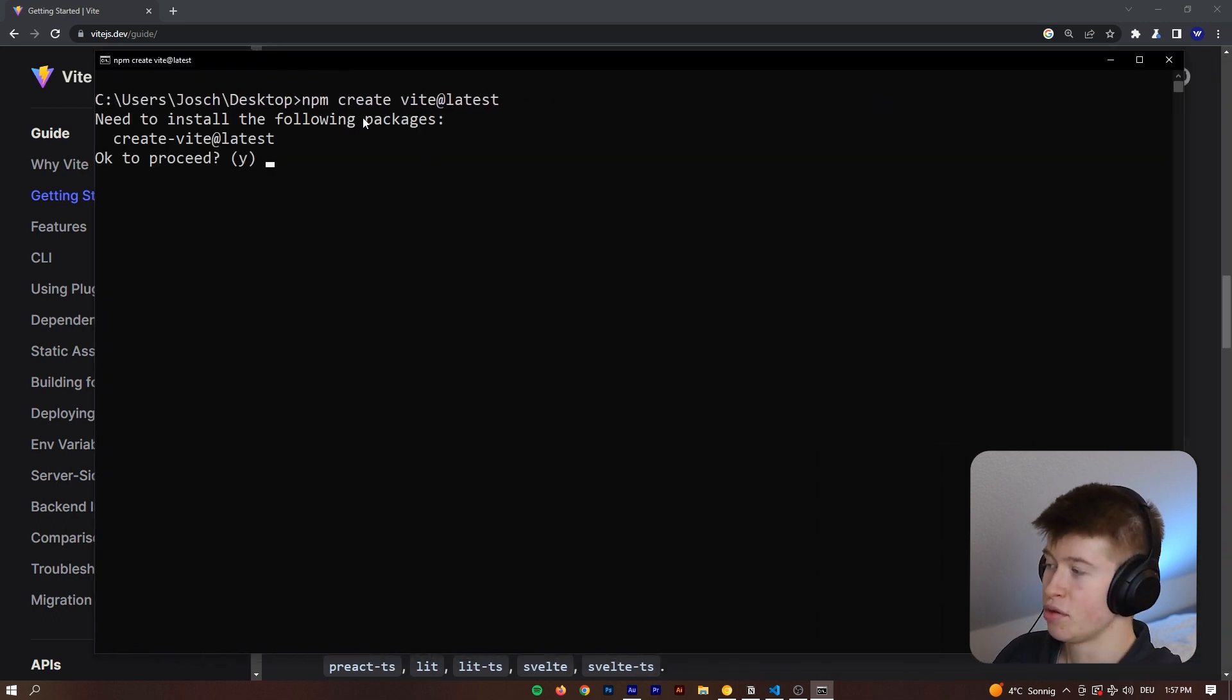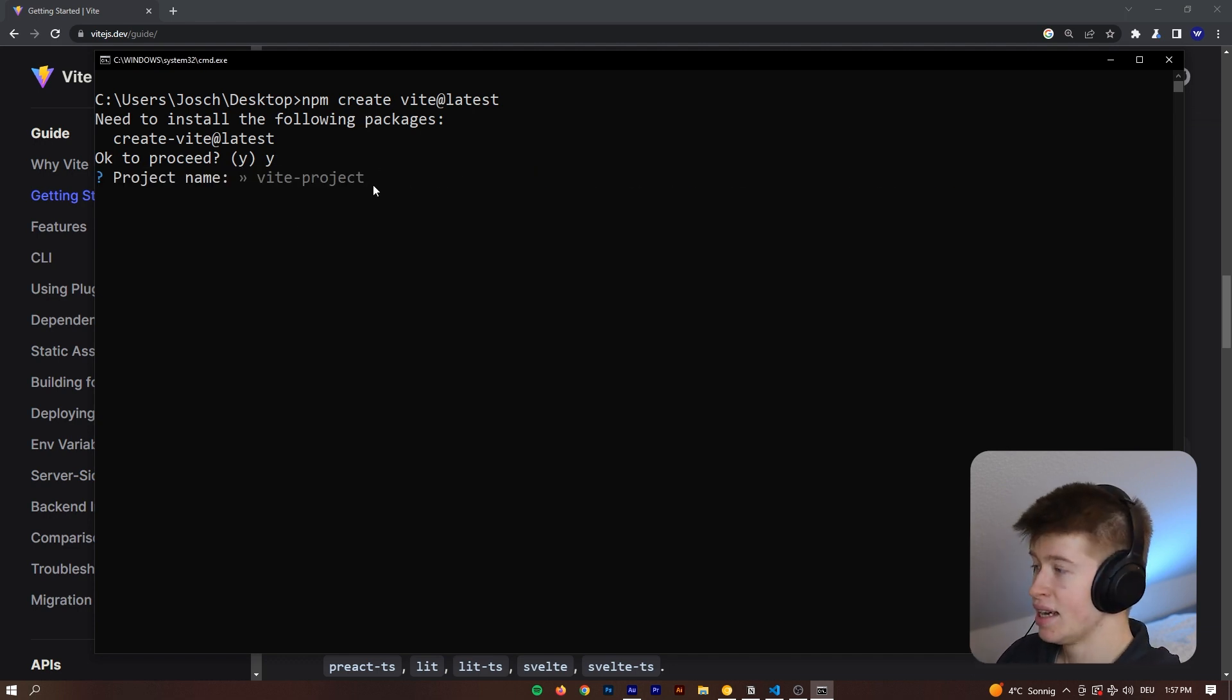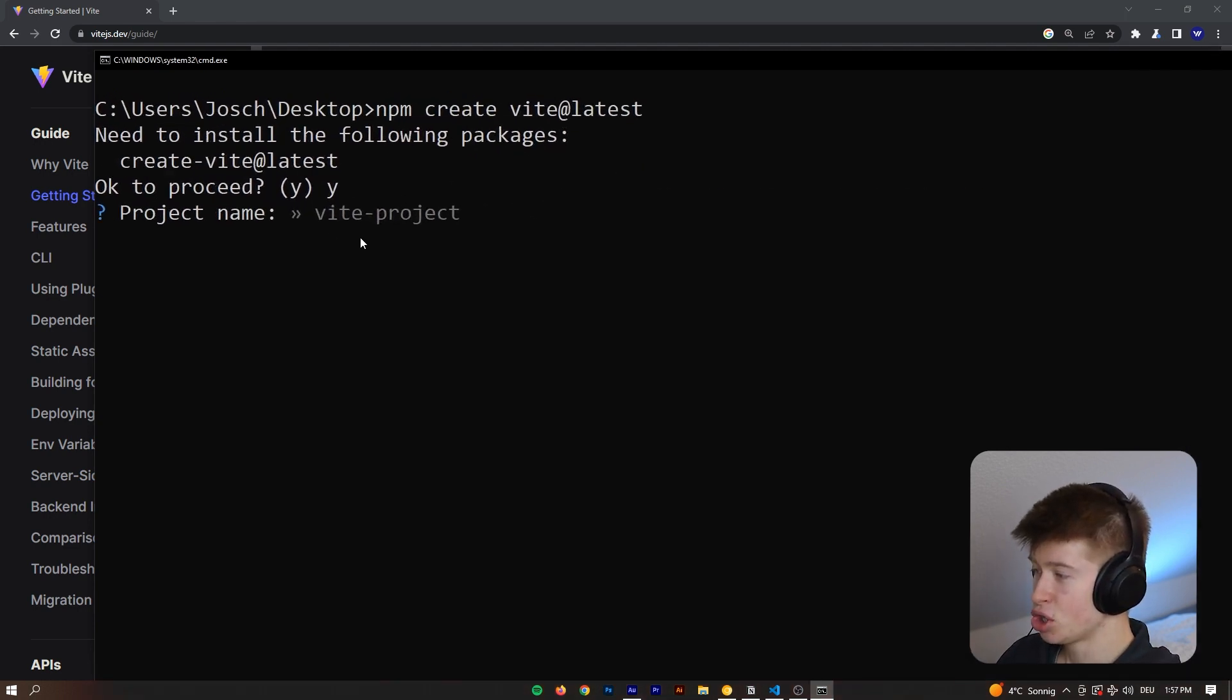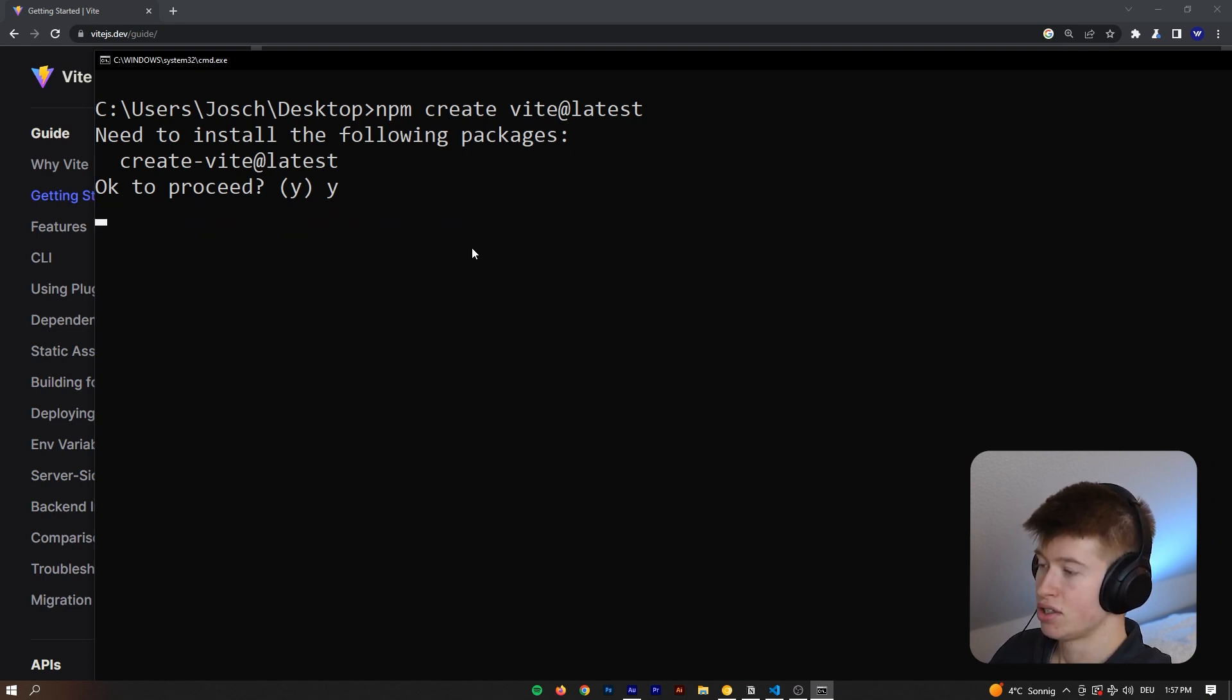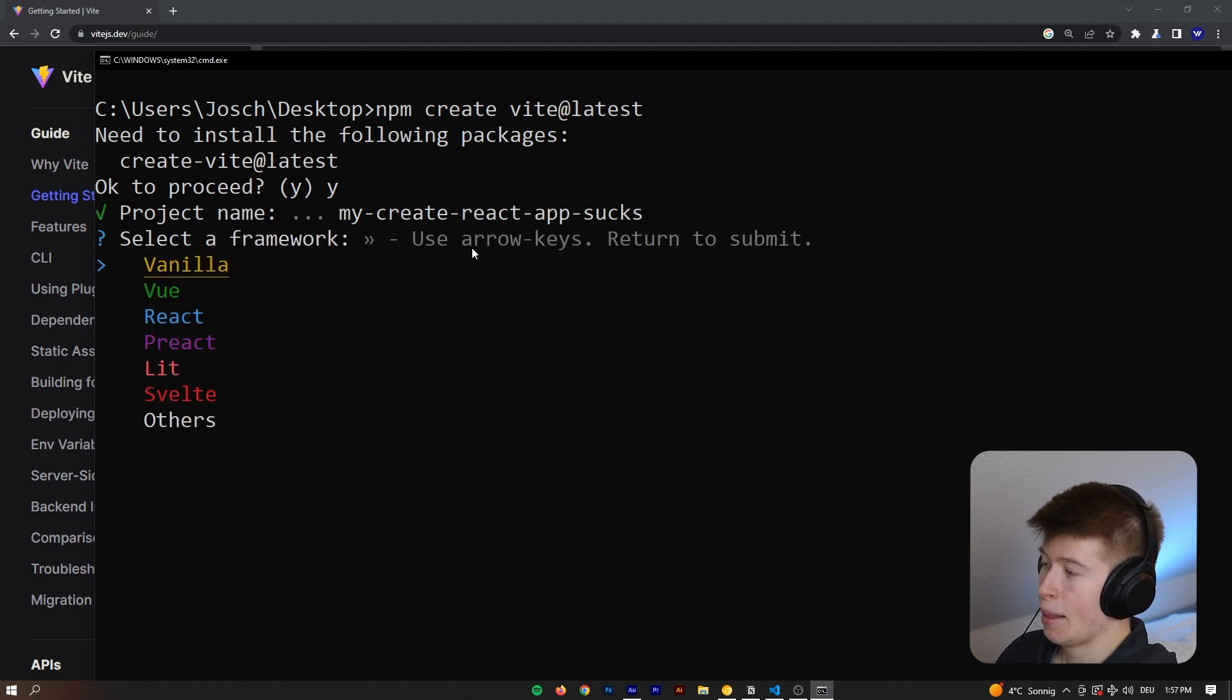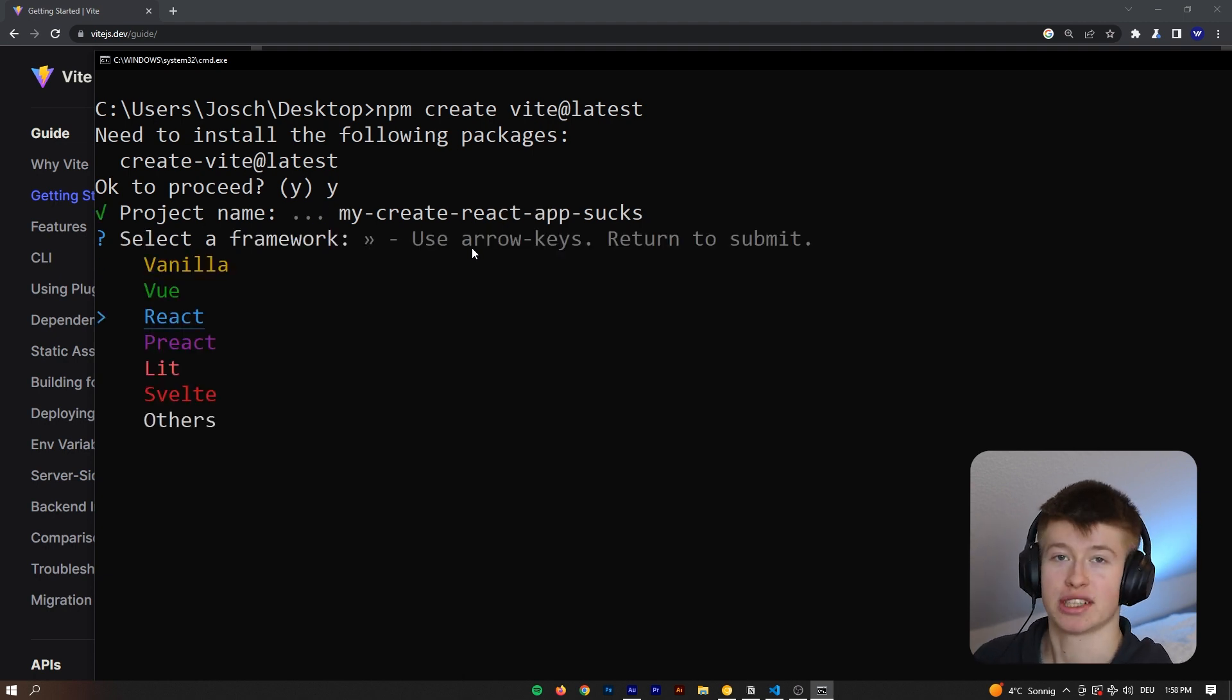So first one, if we want to install this package, if we haven't already, we need to say yes, and then the project name is going to be my Create React App sucks. We're going to hit enter,